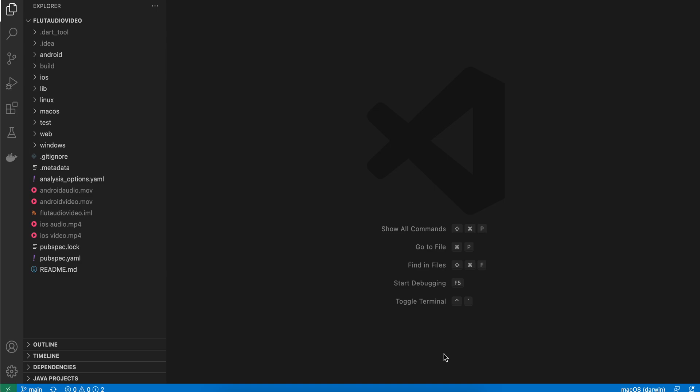In today's video, I will show you how to play audio and video files in Flutter without any third-party dependency with the help of native code. First of all, I have created a default Flutter project.